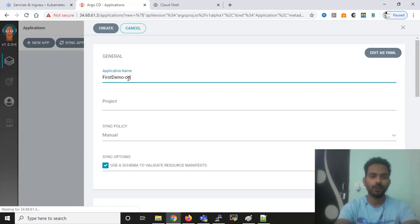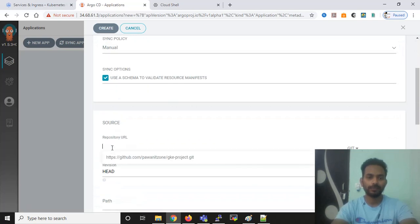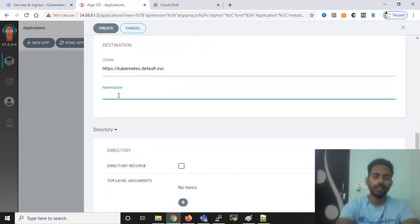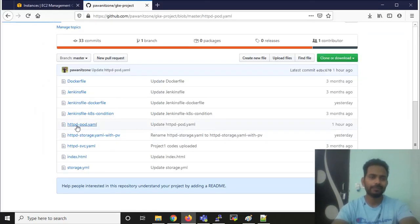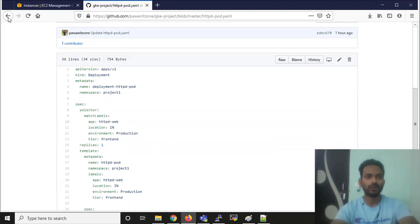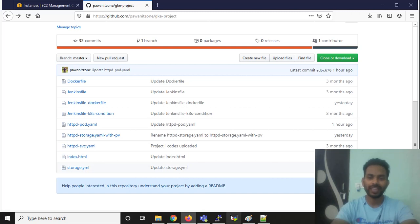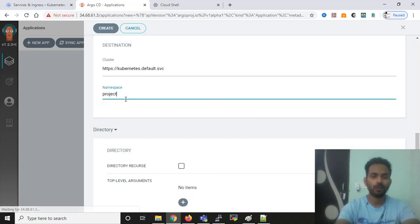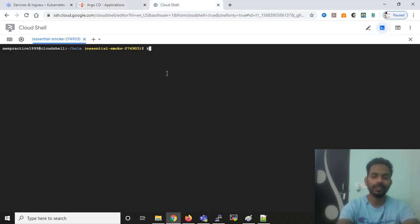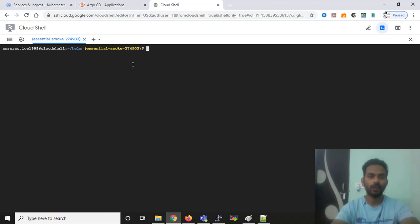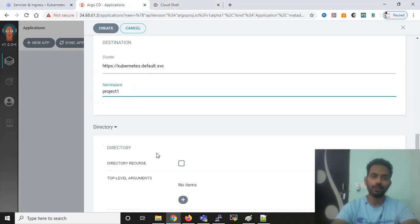To recap: the app is 'first-demo-on-argocd', project is default, source is the Git repository added earlier, path is dot, cluster is the internal cluster, and the namespace is where you want to deploy. In my YML file I've added namespace 'project-one', so you need to create it. If you haven't added any namespace in your YML file, you don't need to specify one. Run 'kubectl create ns project-one' on cloud shell to create the namespace on your Kubernetes cluster.